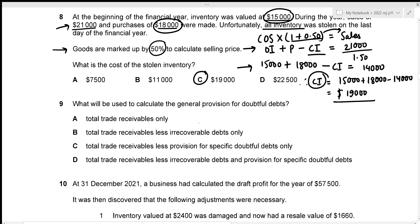For question nine, the correct formula to calculate the general provision for doubtful debts is: total trade receivables less irrecoverable debts and provision for specific doubtful debts. Options A, B, and C each omit one component, so option D is the correct answer.